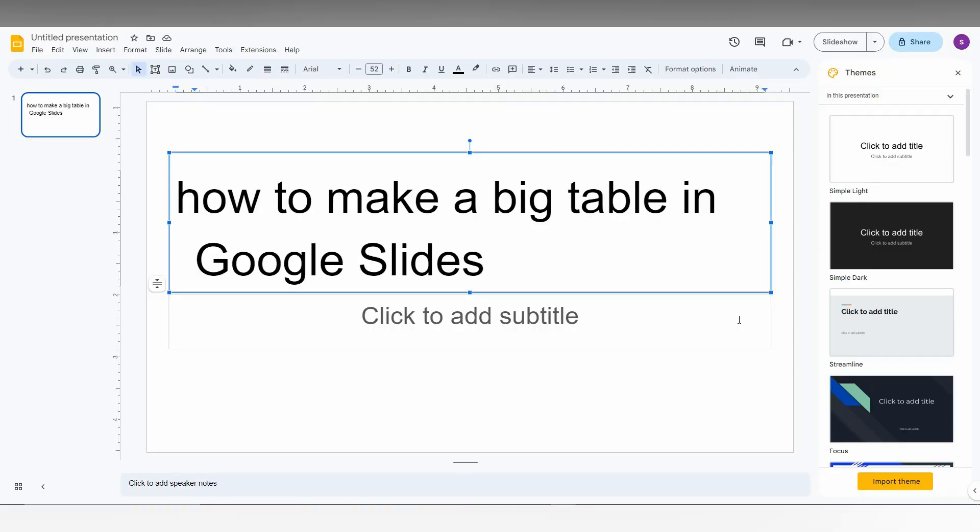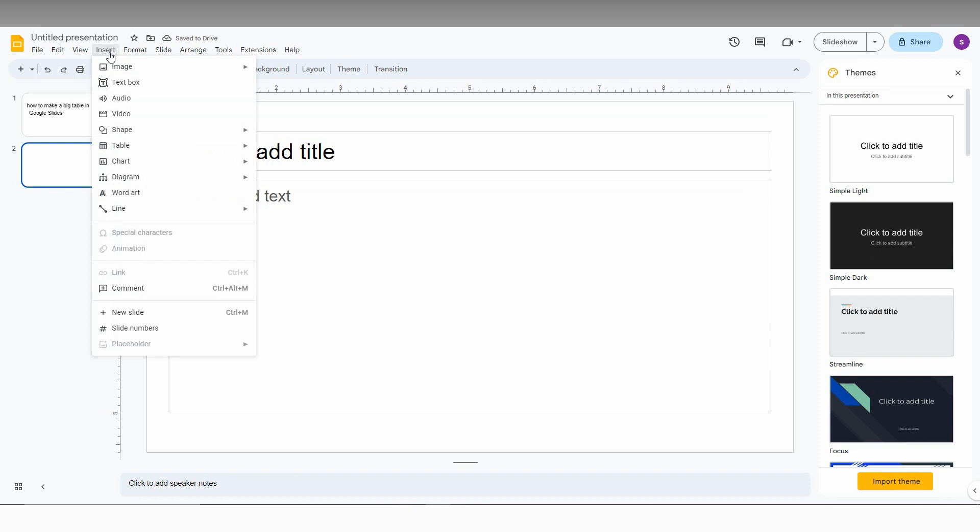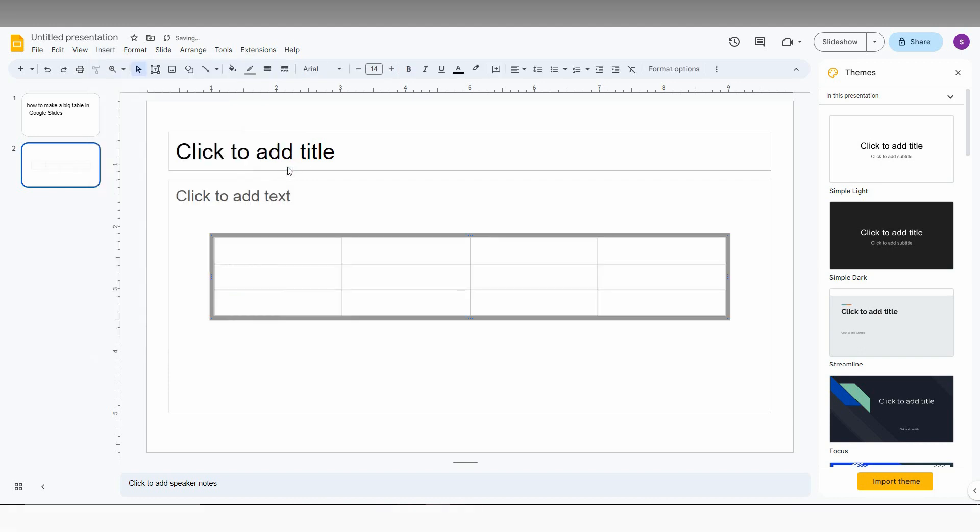So how to make a big table in Google Slides, I'm going to show you in this video. First of all, just open a new slide. Now click on the insert option on the top. Then click on the table option and you need to insert the table. For example, I'm inserting a 4 by 3 table like this.